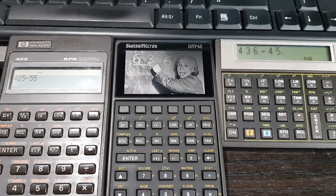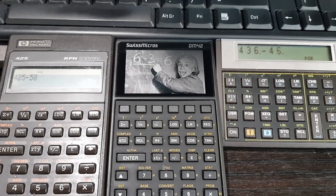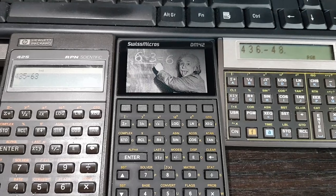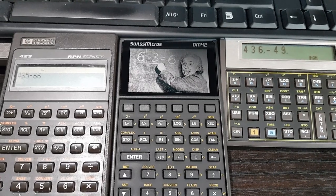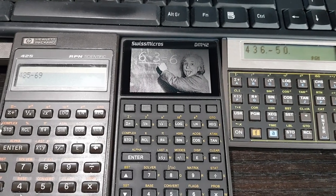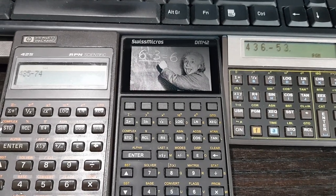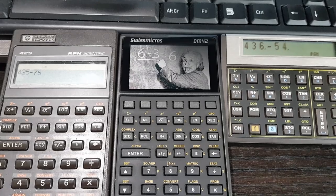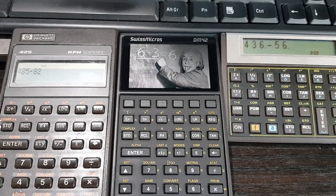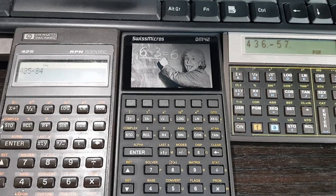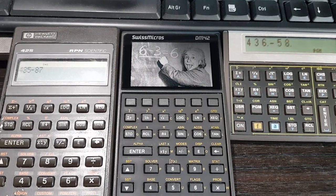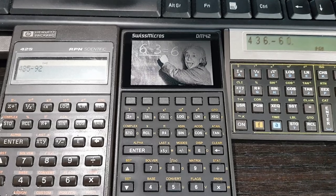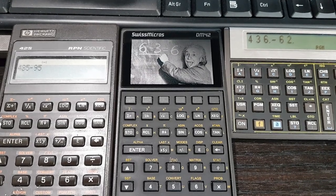Right, so we're doing a little bit of number crunching here. In front of you, you can see three machines. On the left, we have a Hewlett-Packard HP42S, a classic in its genre, manufactured about 30 years ago. So it's getting on a bit, but it was a revolutionary machine at the time.